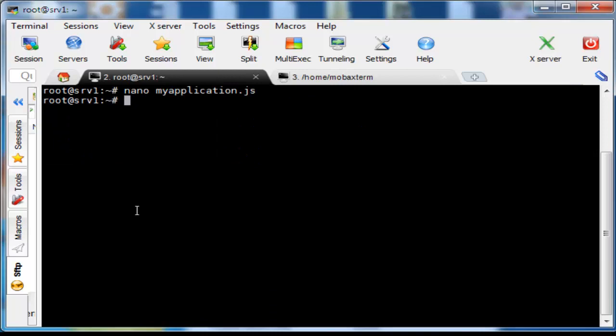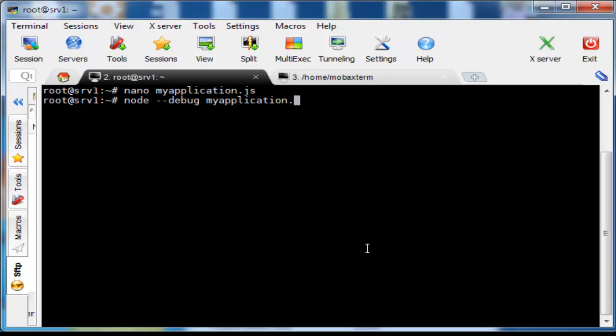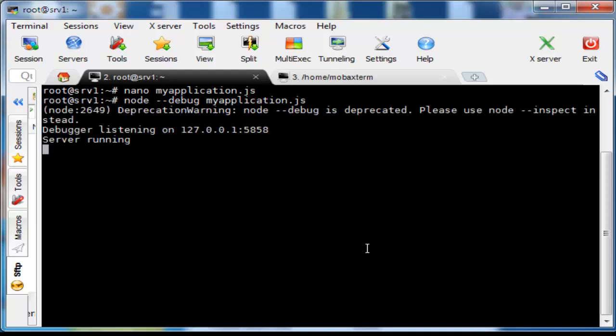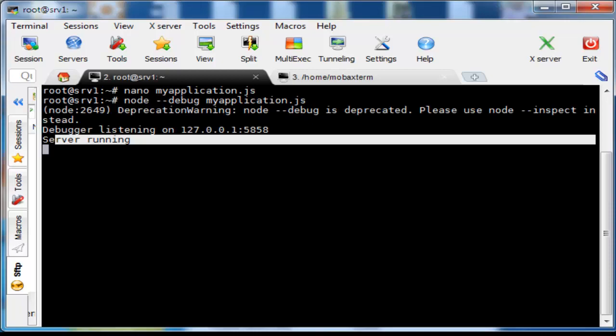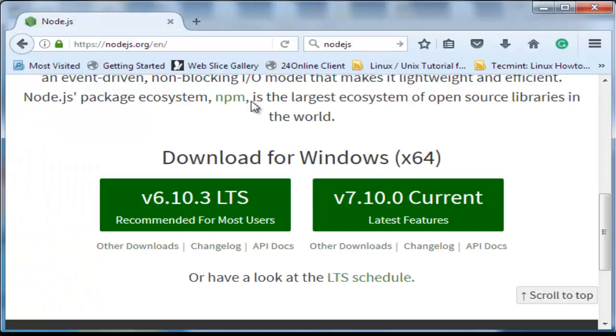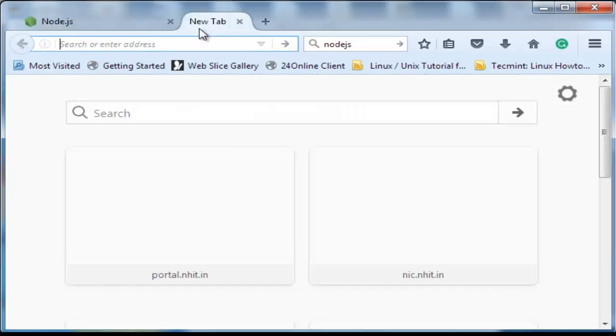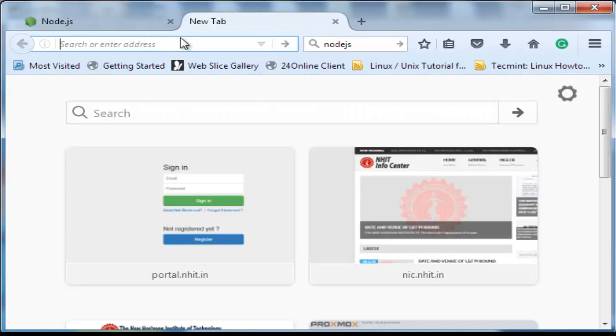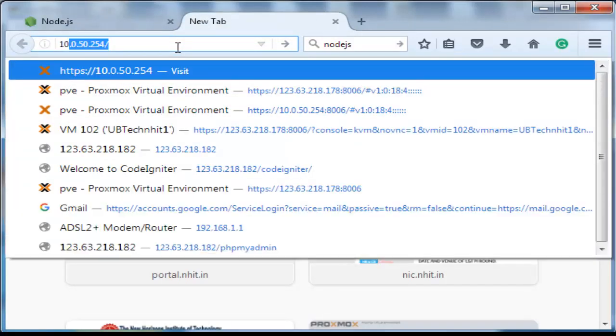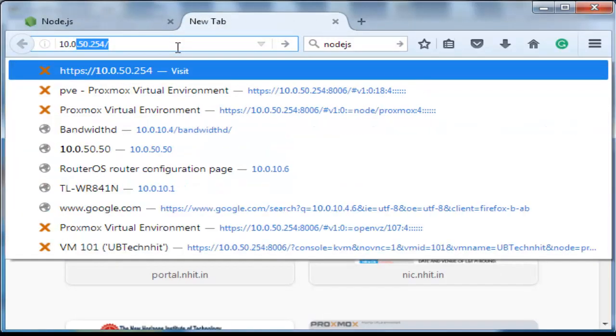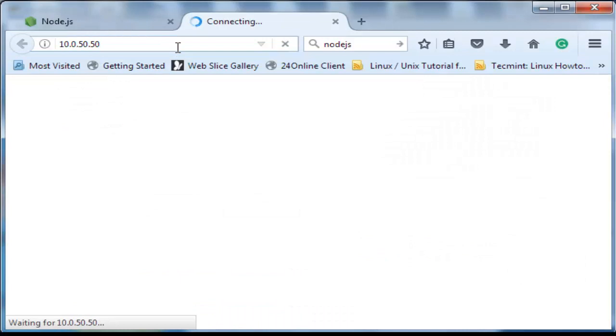Save the script. Run the server by typing node --debug myapplication.js. Open the browser and type your server IP. In my case I use IP 10.0.50.50. You can see it's working well.